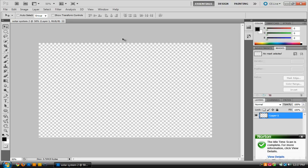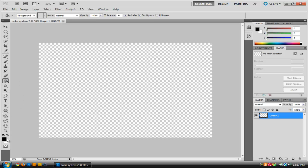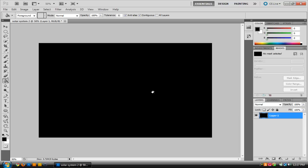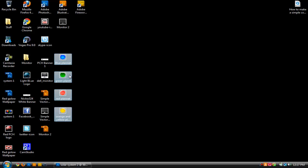Here we have our background. Now that we have our background, the first thing we're going to want to do is go over to the Paint Bucket tool, make sure the contents are set to black, and click to make the background black. Then we're going to go over to Layers and rename this Background, making sure the layer is unlocked. Now we're going to import our planets. To do that, we're going to select all of our planets. You should already have these made — if you don't know how to make a planet, feel free to watch the How to Make a Planet video which will be in the description.